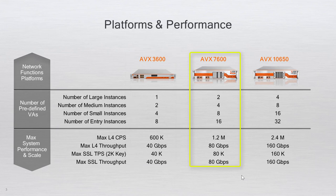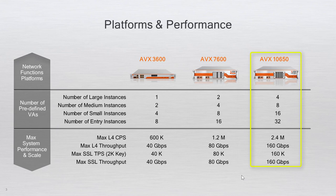The 7600 is a 2U rack mount and can run up to 16 VAs. The 10650 is a 2U rack mount and can run up to 32 VAs.